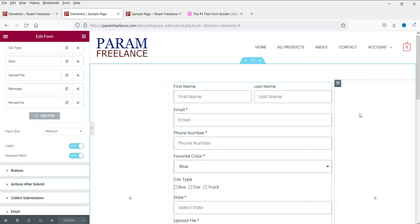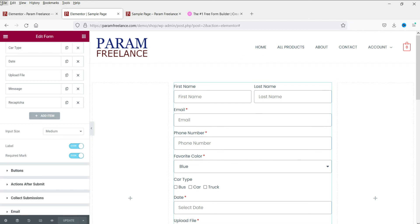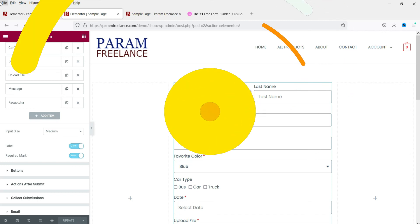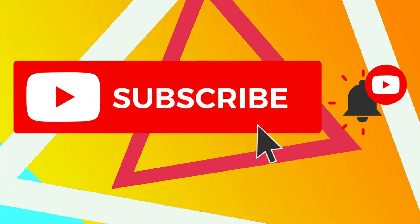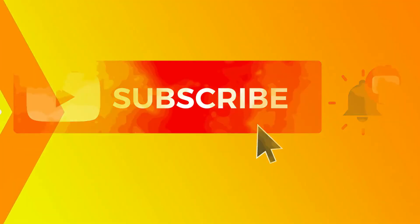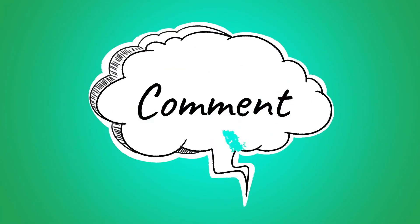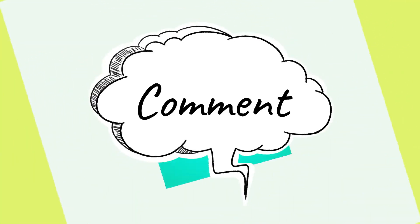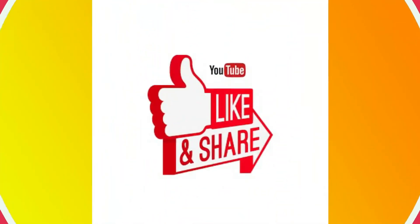The reCAPTCHA is now at the end of the form. The complete form shows: First Name, Last Name, Email, Phone Number, Favorite Color dropdown, Car Type checkboxes, Date Picker, File Upload, and reCAPTCHA. This is how you can use the built-in contact form in Elementor Pro without needing any third-party plugin. Don't forget to subscribe, leave questions in the comments, and press Like if you found this helpful. Thanks for watching Quick Tips.